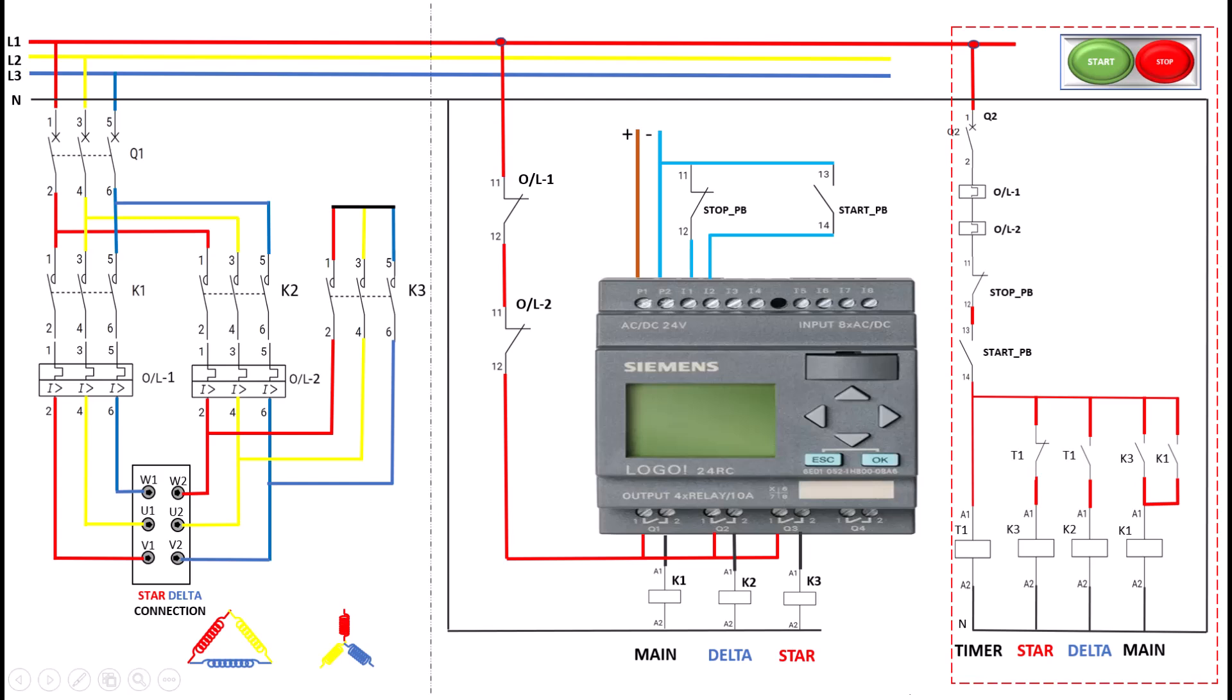In electrical control, we're used to working with relays like K1, K2, and K3 to manage switching from star connection to delta connection. Well, in the PLC setup, we're doing something similar. Here, the PLC output handles the K1, K2, and K3 relays, just like in electrical control. The big difference? Instead of wiring start and stop buttons directly into the relays, we're connecting them to the PLC as inputs. Also, we are not using a timer with the PLC as we used in electrical control, because the timer will be added in the PLC programming for controlling the switching.